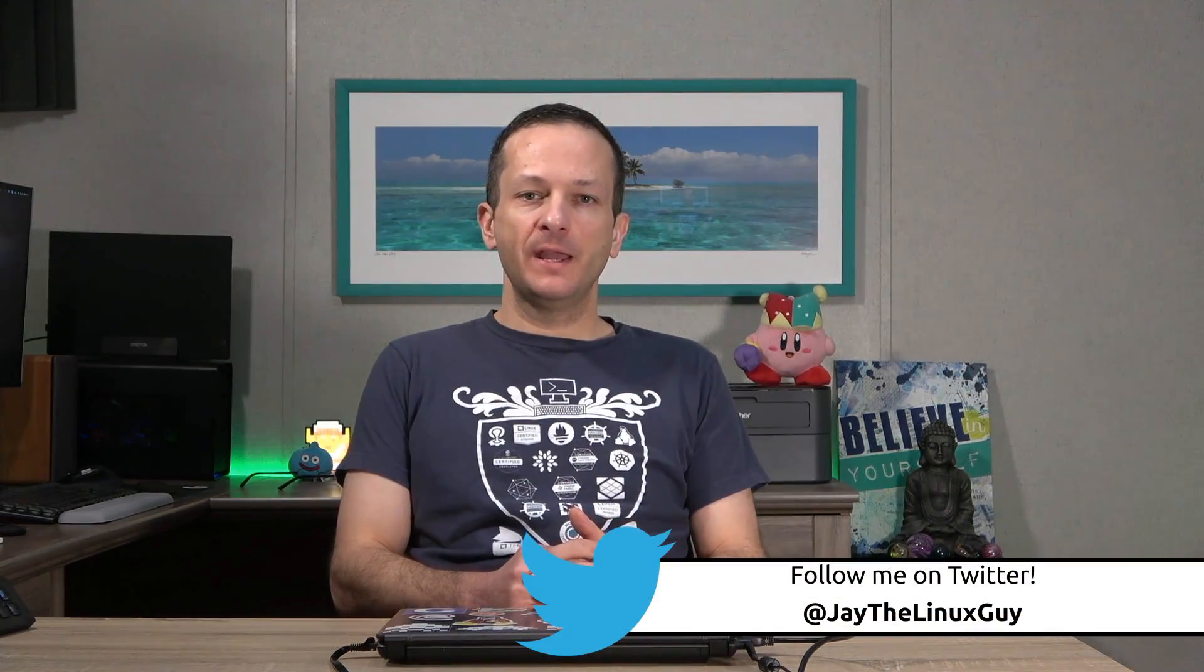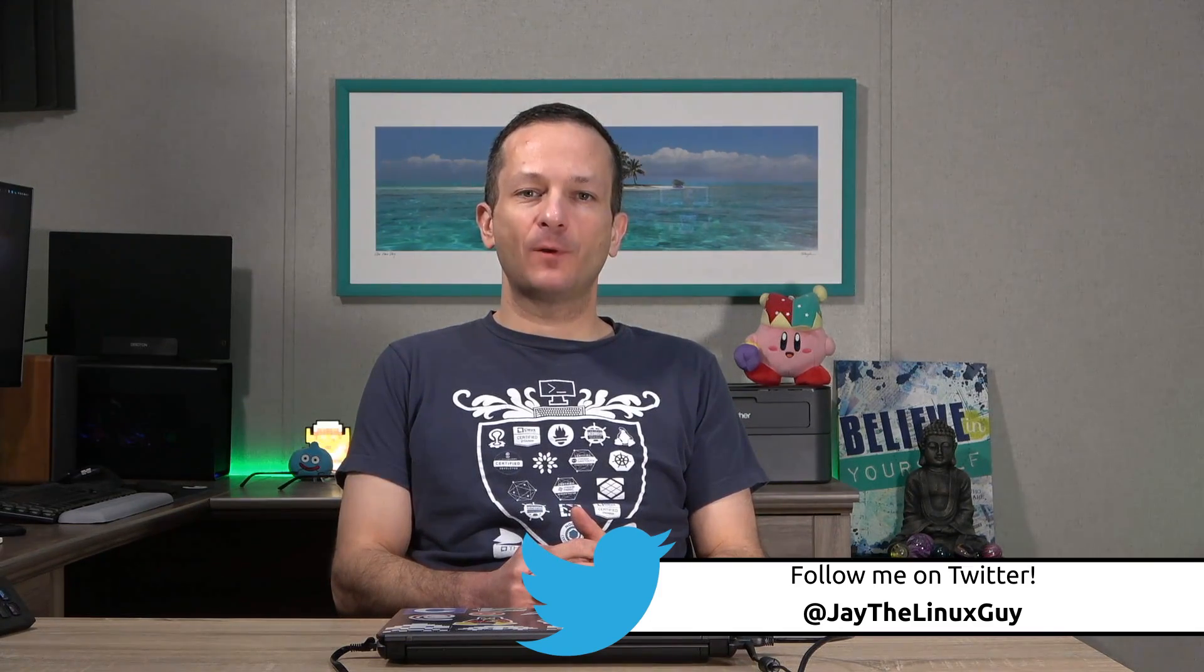In this series we're going to focus, just like the name implies, on CentOS, and I'm going to show you everything from the installation to managing services and all kinds of things. I can't wait to dive right in.